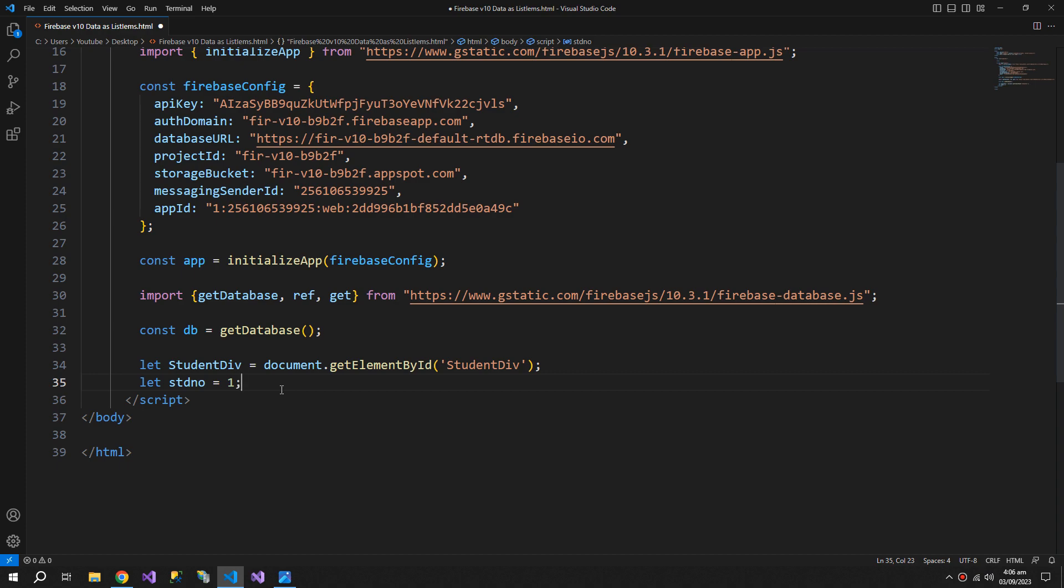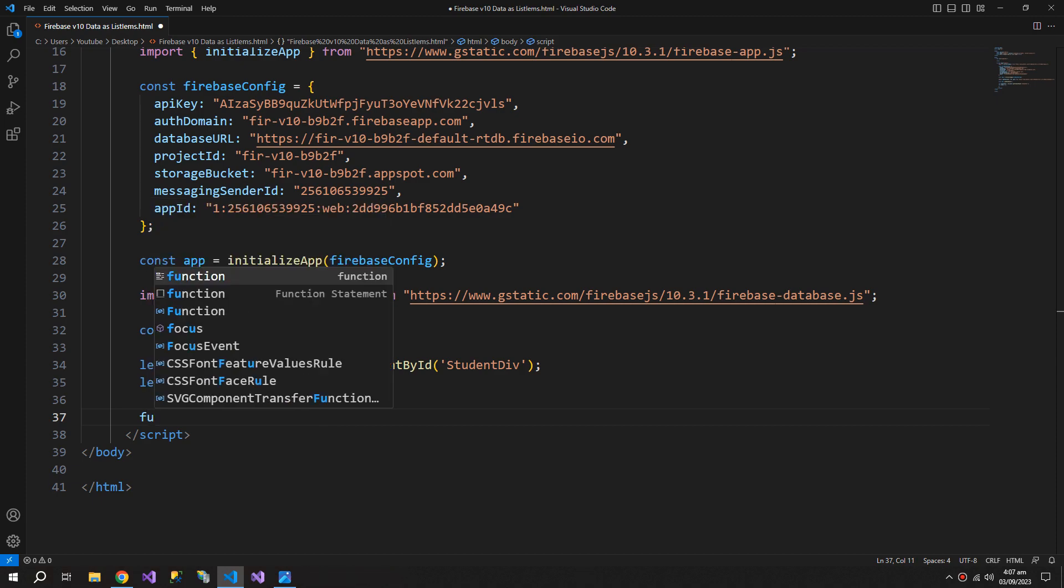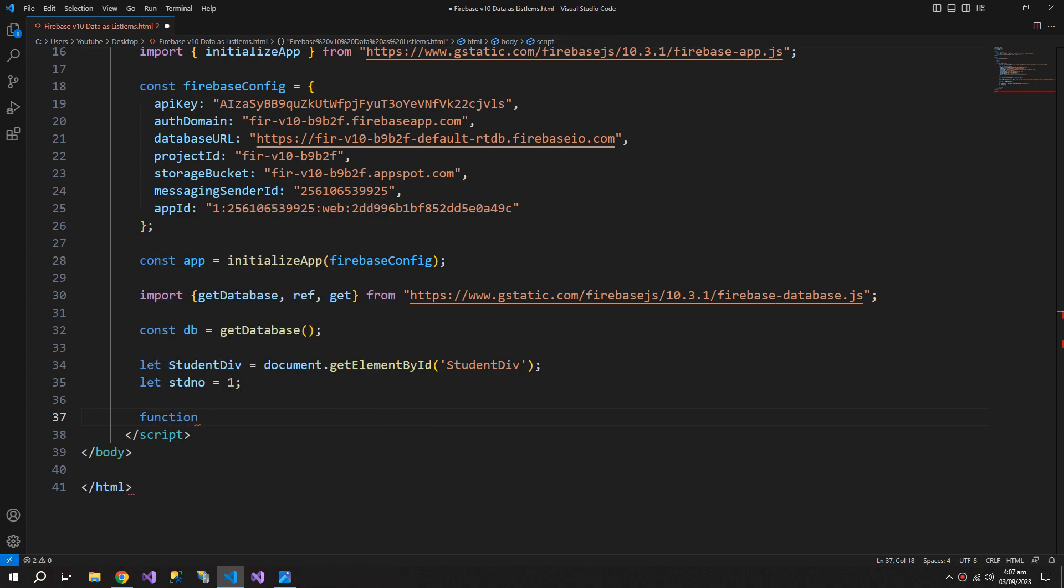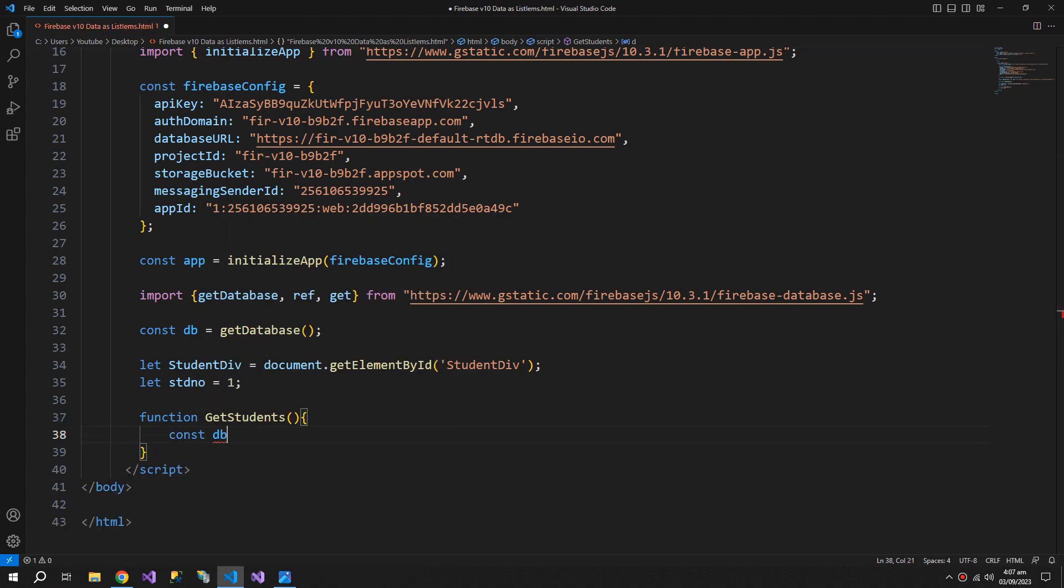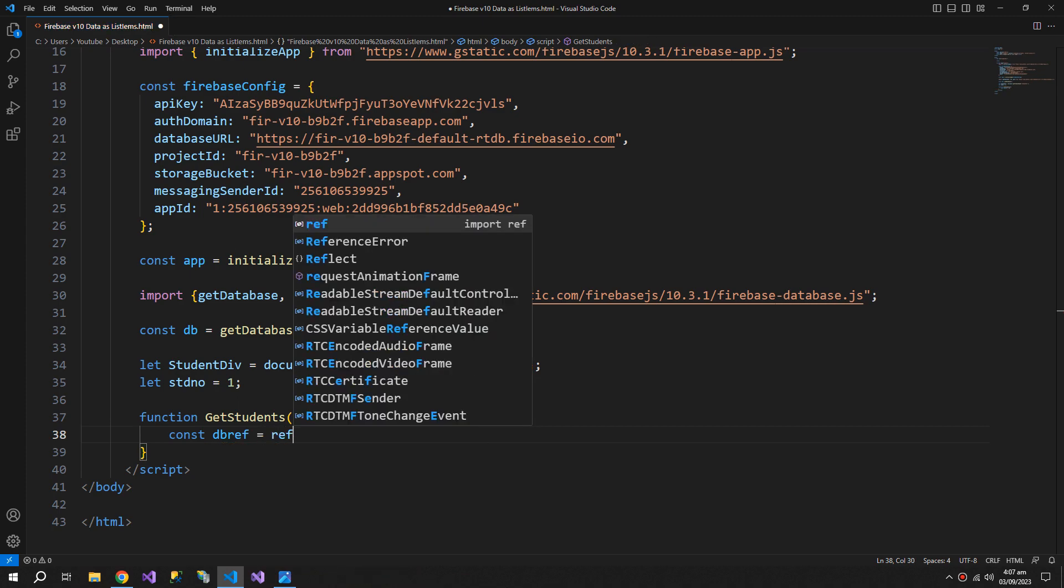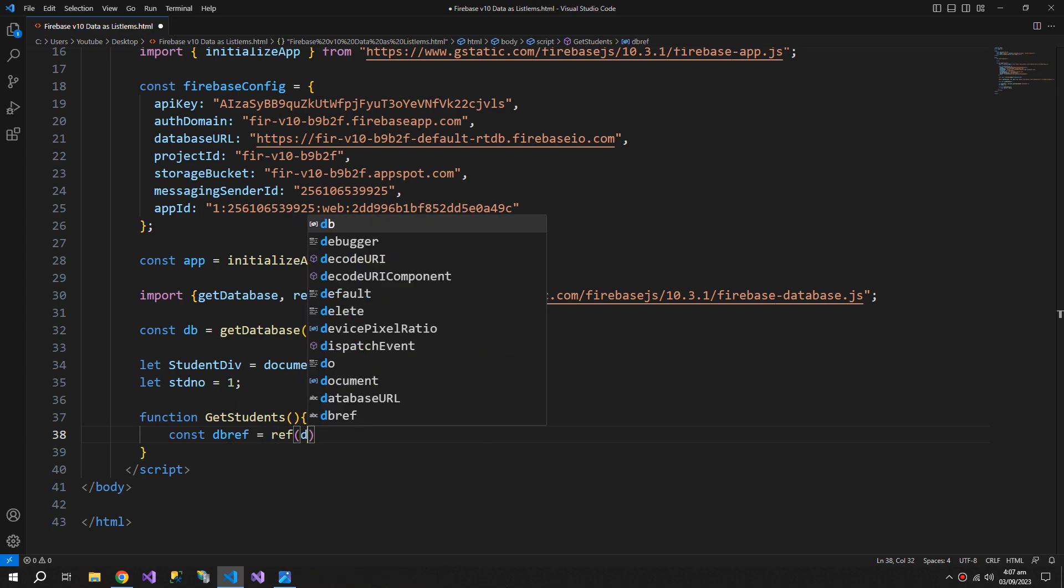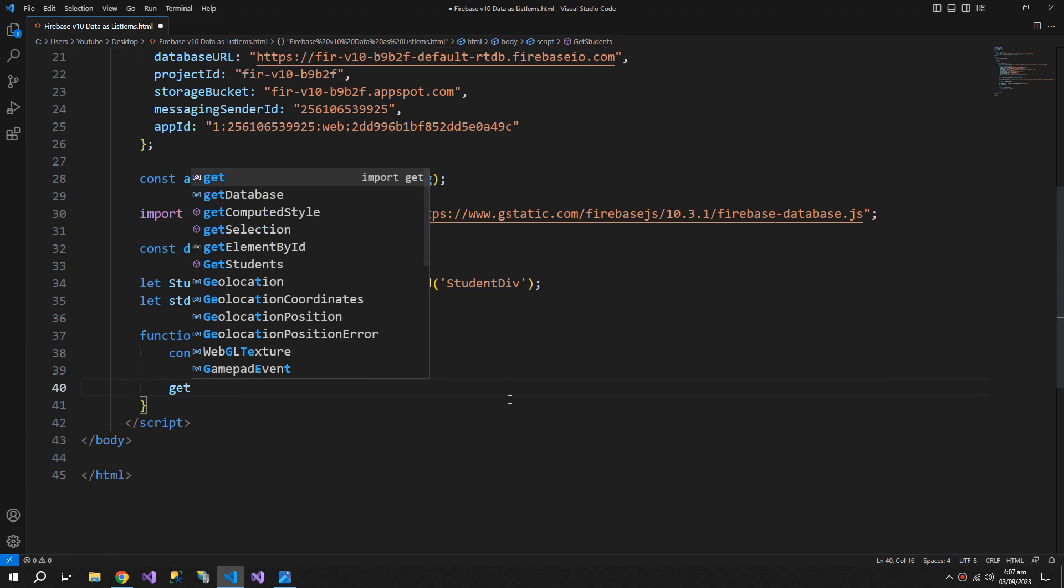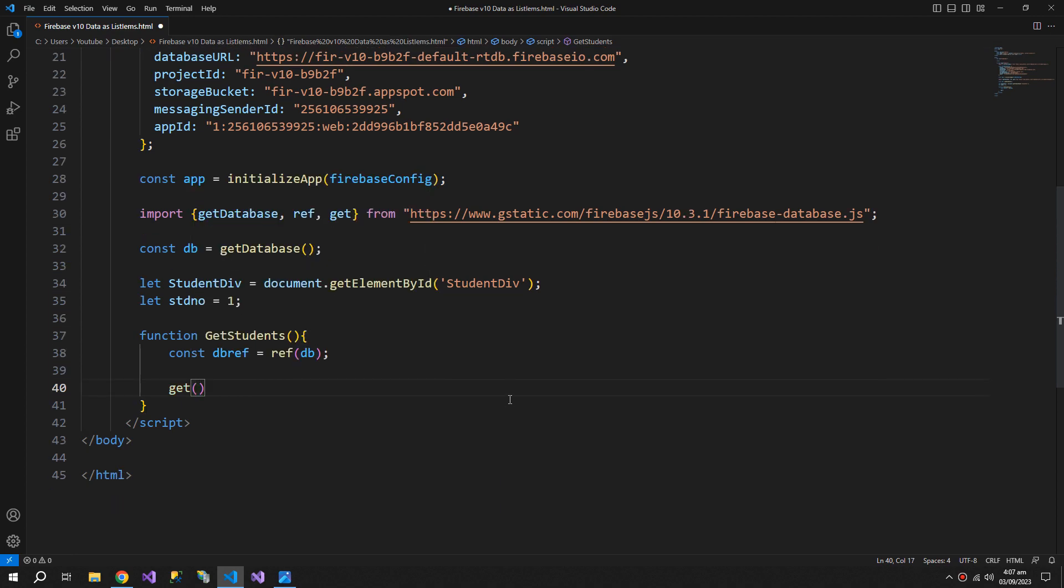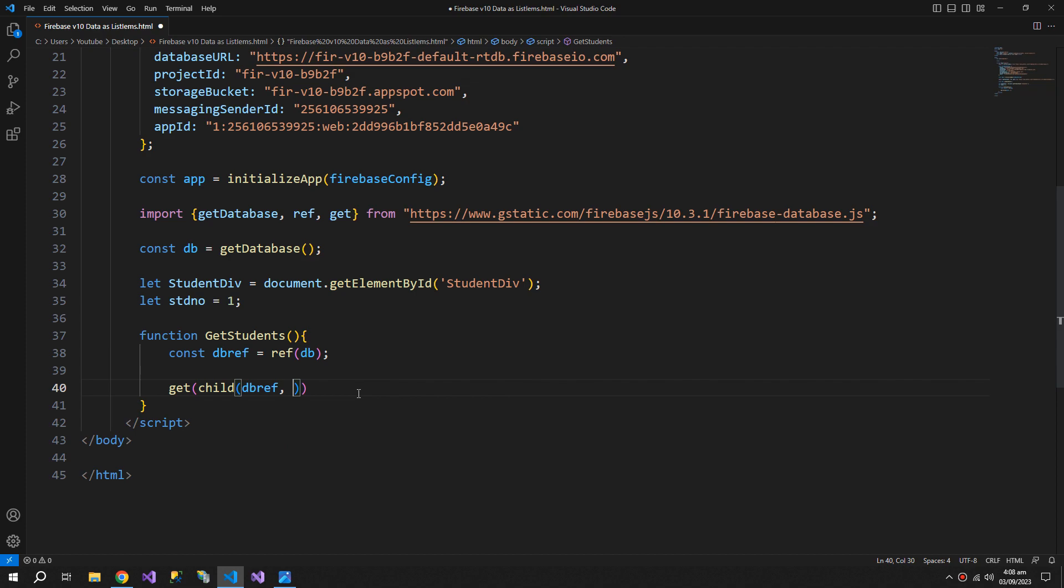Now let's create a function to get the data. Function get students, and constant db ref which we need to store the ref function. Then we will use the get function and the child function inside that.